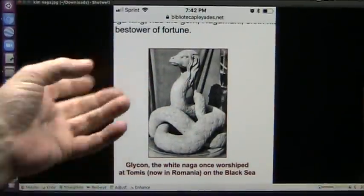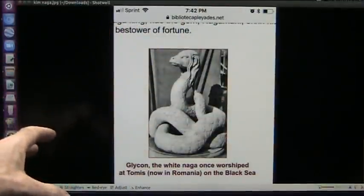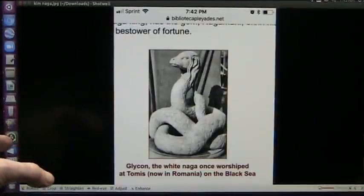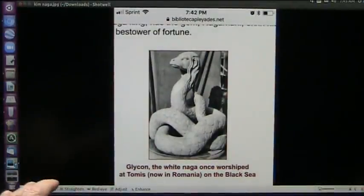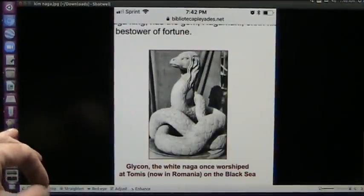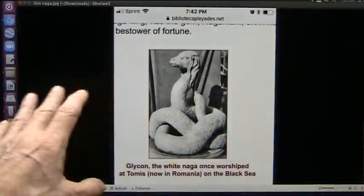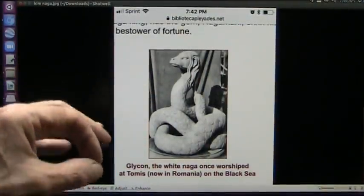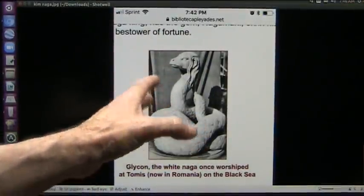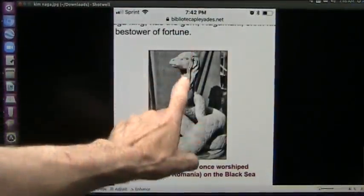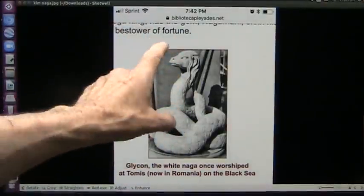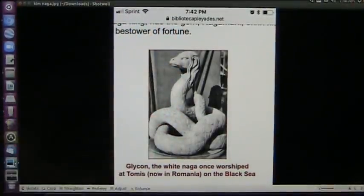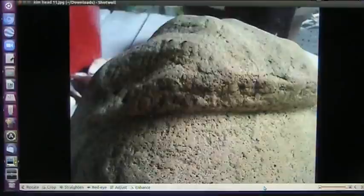Now, this is called Glycon, a white naga, worship at Tomas, now in Romania on the Black Sea. It was a bestower of fortune. Now we're going to get into the dragons of China and Japan and the United States and South America. Everybody had a dragon, and it appears that they ruled the earth. And I cannot explain the sizes of the things that I'm about to show you, but I can show you the anatomy and some of the chemistry. And also, you could see an actual forked tongue.